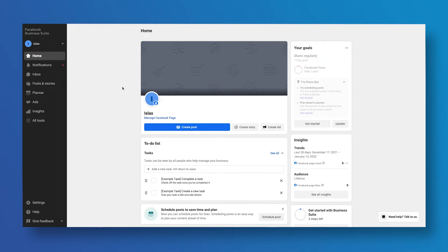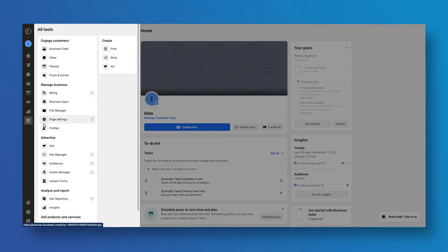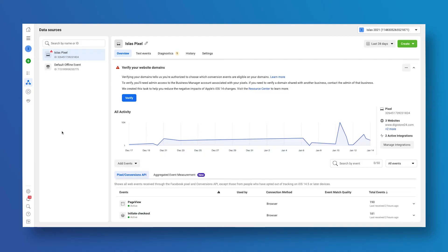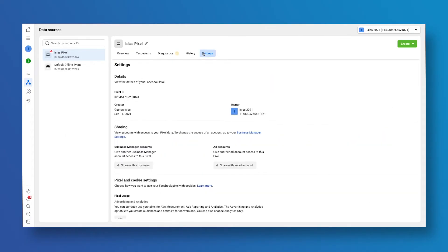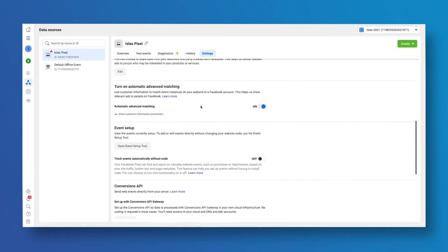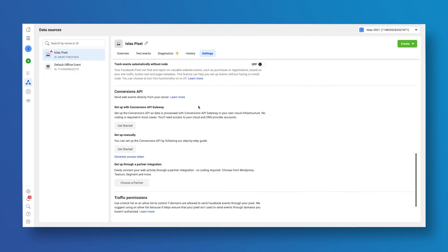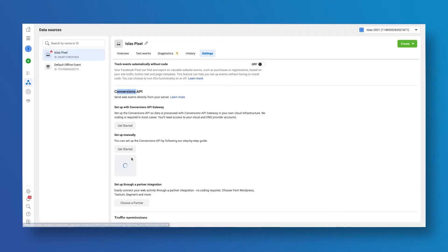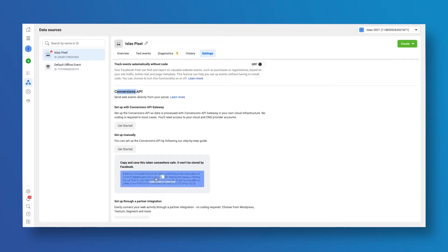Log into your Facebook business account and click on All Tools, and then Events Manager. Select your Facebook pixel and click on the Settings tab. Scroll down to the Conversions API section and you'll see the Generate Access Token button. Click on it and copy the value.